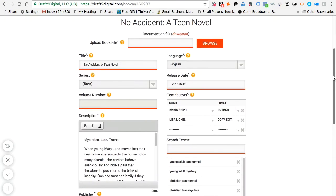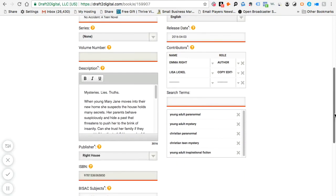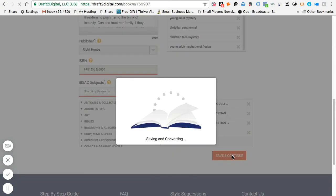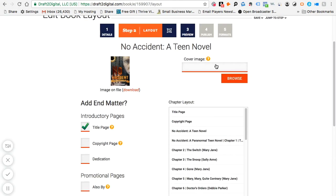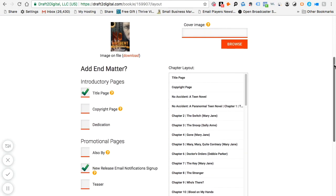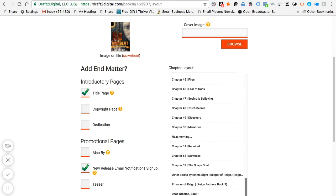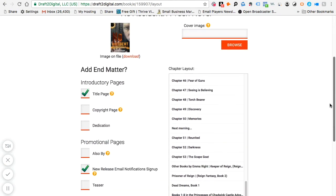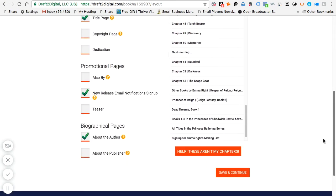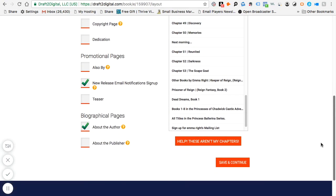Let's say I'm putting up this book, 'No Accident,' which is a teen novel. I've populated all the necessary information and I just go to 'Save and Continue,' which brings me to the layout page. I go to 'Browse' and put in the cover image. The issue I had earlier was with the chapter layout — because there are a lot of chapters in this book, the chapter titles weren't coming out correctly. You can click 'Help,' which gives you three different options, and if it's still not right you can email them and they'll fix it, usually within 24 hours.